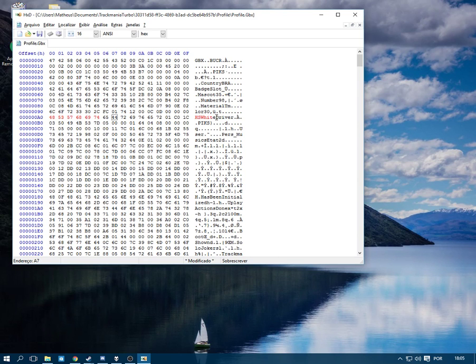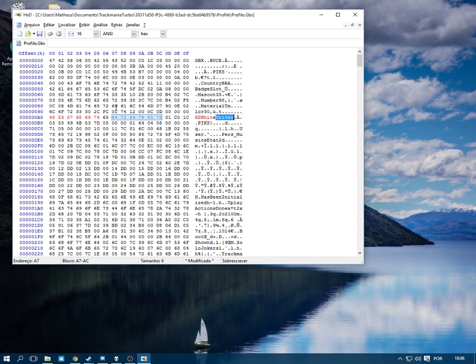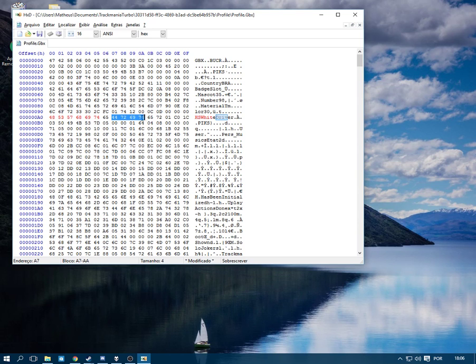Now you might notice that there's extra characters here. What we're going to do is replace those lines of characters with zeros here in the hexadecimal tab.